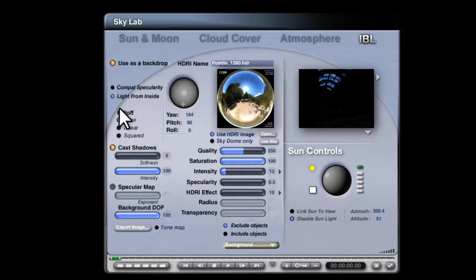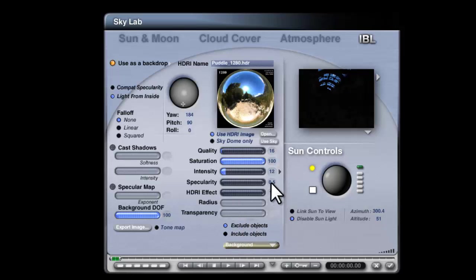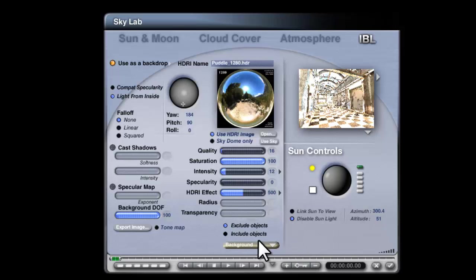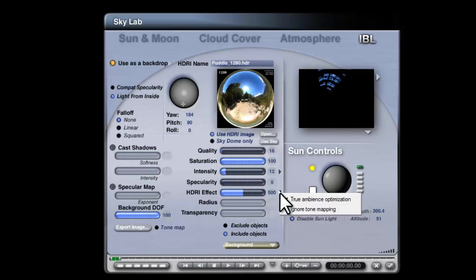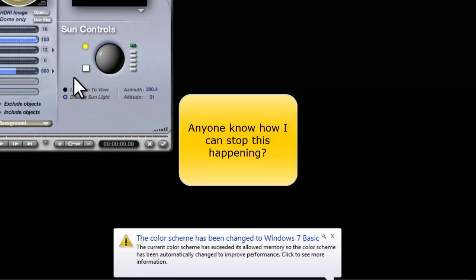I'm going to light from inside, turn shadow casting off, lower the quality, turn specularity off, increase the effect. I'll make it 500. Include only the background, even though I don't have an object called background in the scene yet. Make sure the true ambience optimization is turned off.